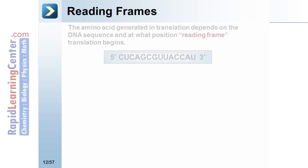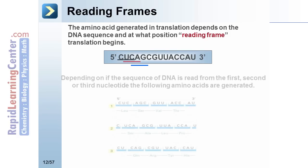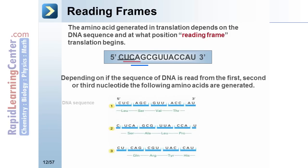Reading frames. The amino acid generated in translation depends on the DNA sequence and at what position — that is, reading frame — translation begins. Depending on whether the sequence of DNA is read from the first, second, or third nucleotide, different amino acids are generated.